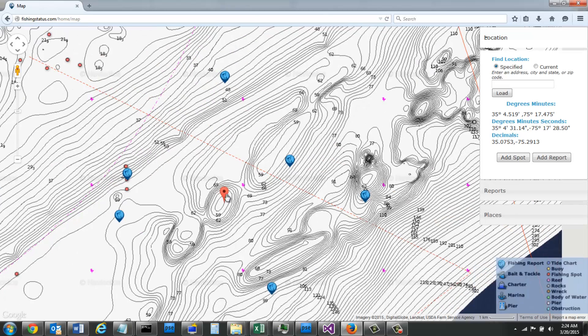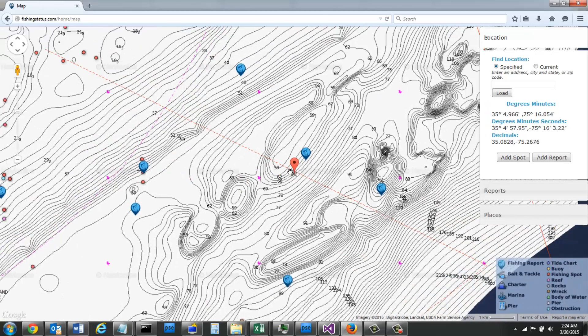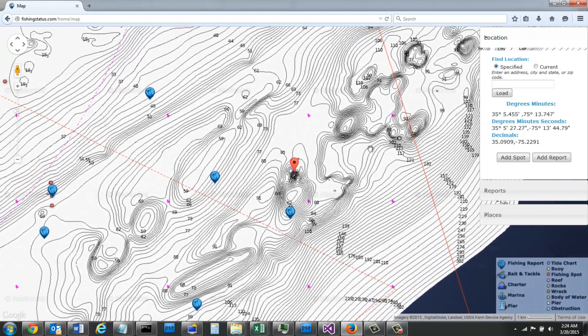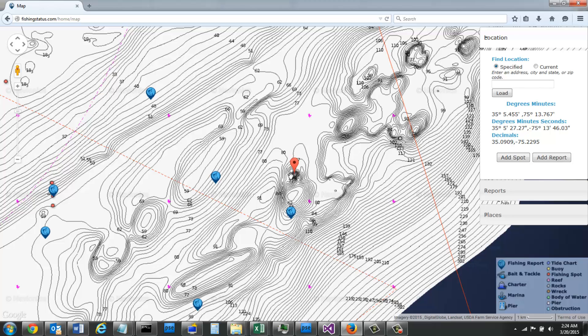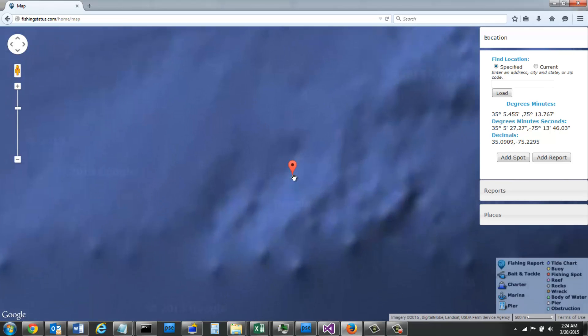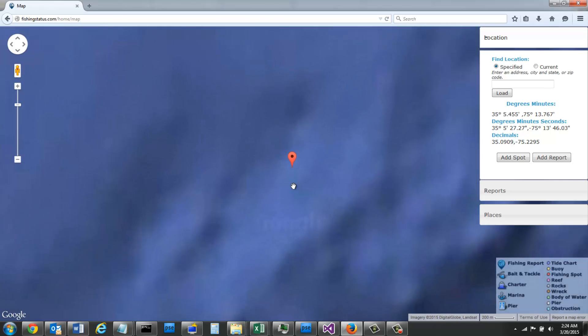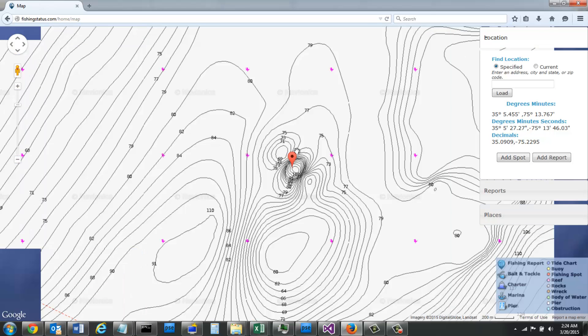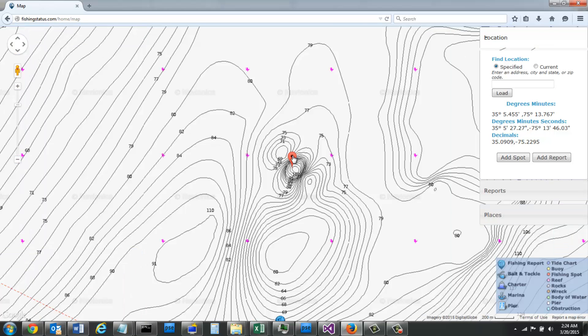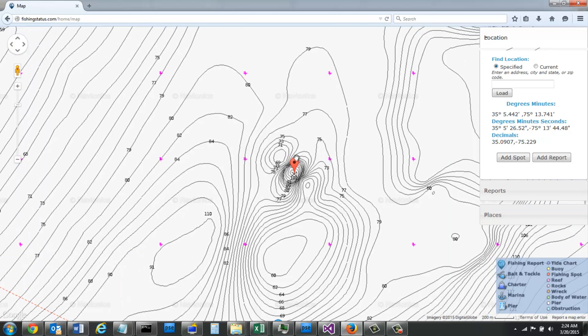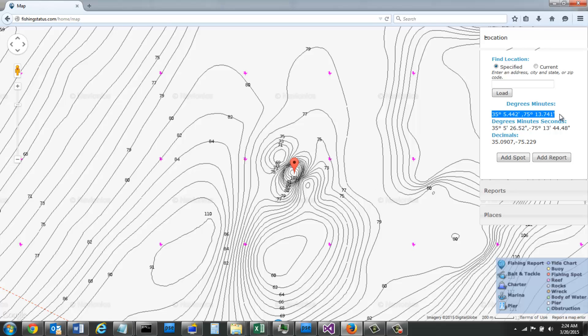What I see that's really interesting is another spot that's right here, it's actually like a deep hole. So if I pinpoint right on the top I can see the latitude and longitude, and I can add that directly to my GPS unit manually, or I can add a spot or add a report if I caught something.